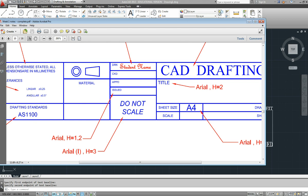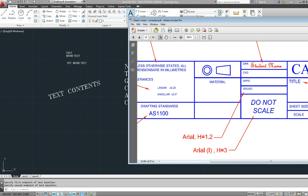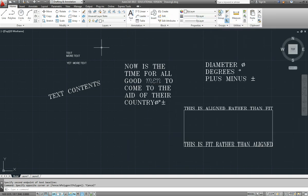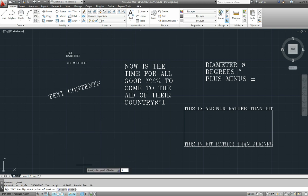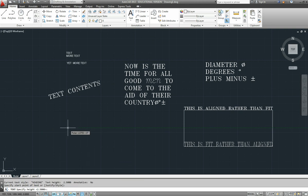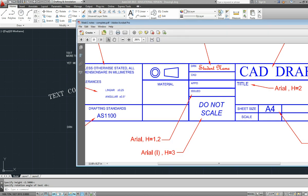Now, a quick easy way to do this type of thing is if you use single line text. I'll switch back to the style of standard, and I'll just type in 2.5mm is fine, angle is fine, and let's put in DRN for drawn, which is one of these things specified: drawn, checked, approved, issued.